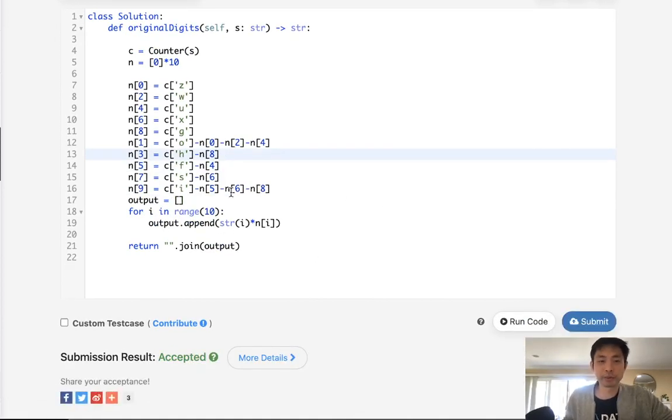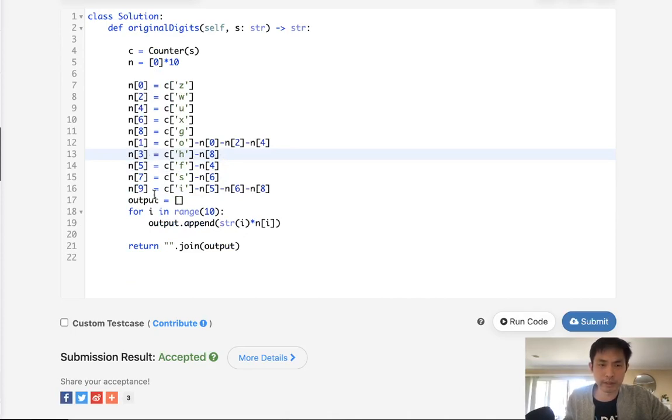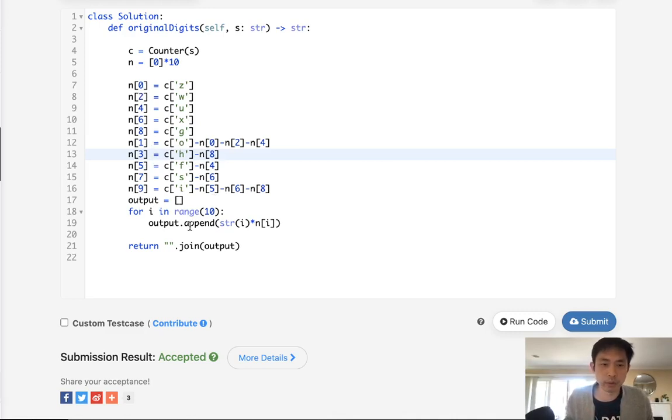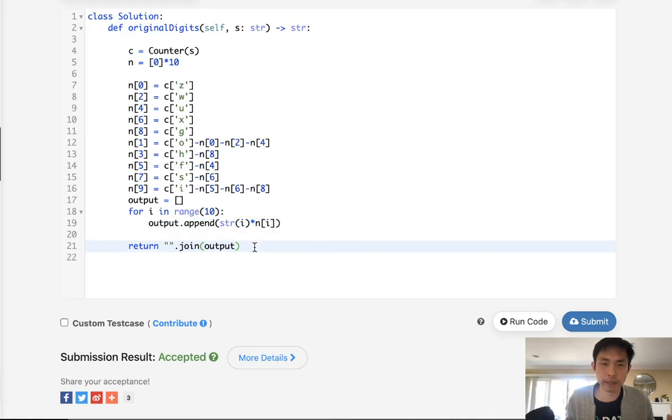So, time complexity-wise, because we've been able to figure out a distinct representation of all these numbers, it's actually O of N. We do use O of N extra space because of this list. But I would say this is definitely optimal.